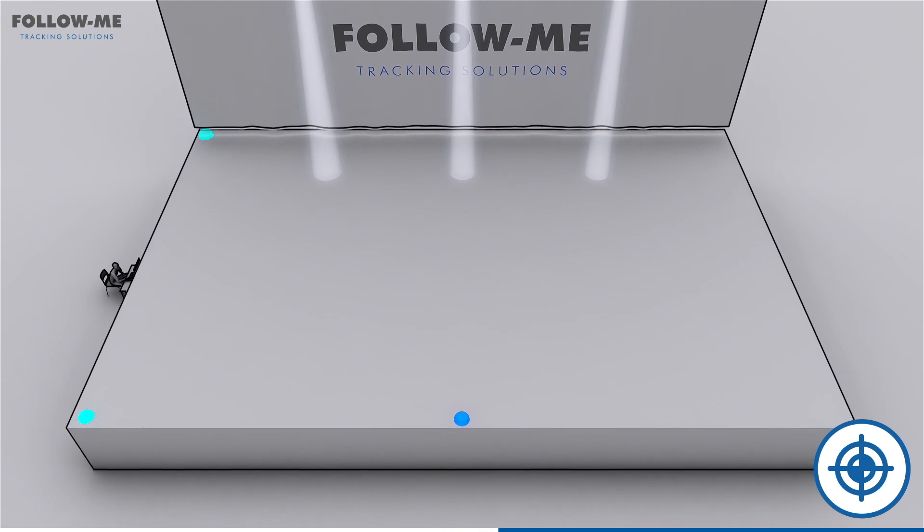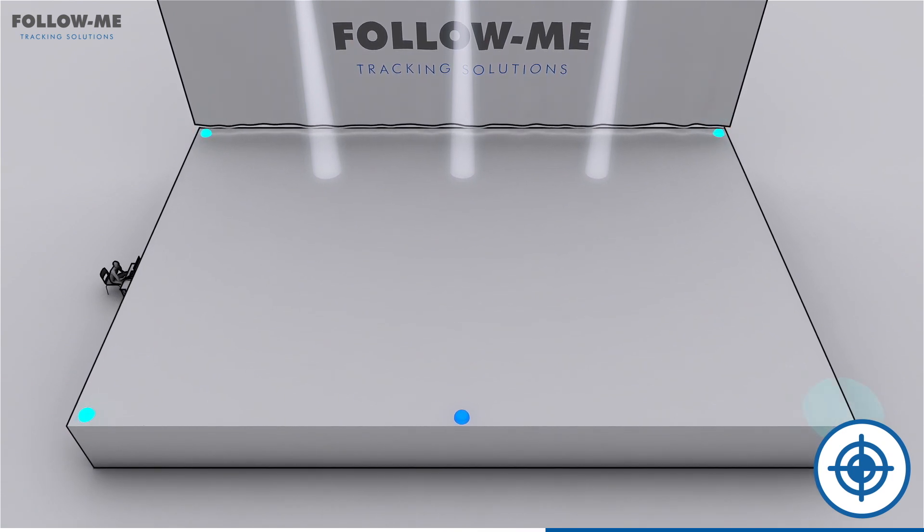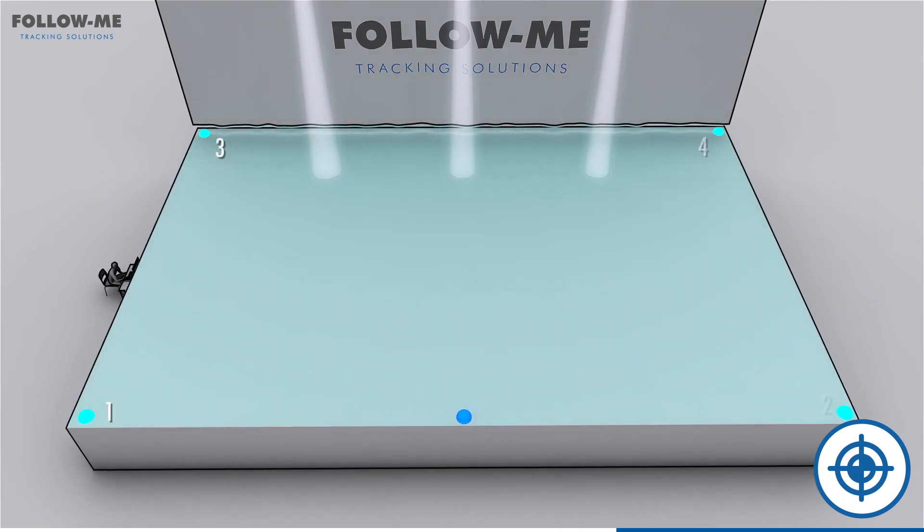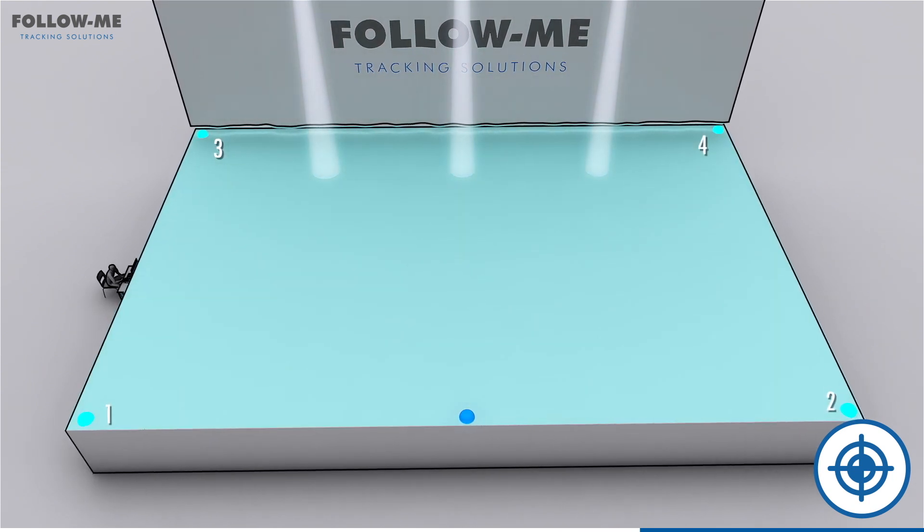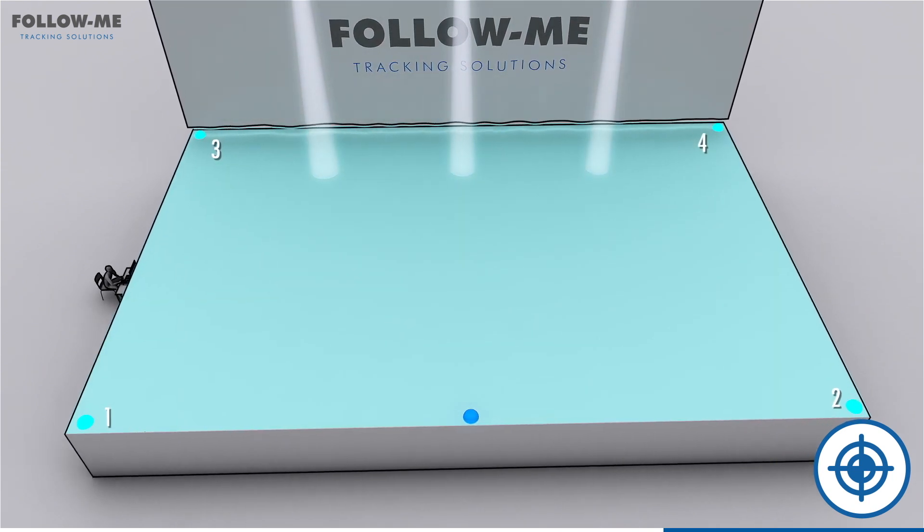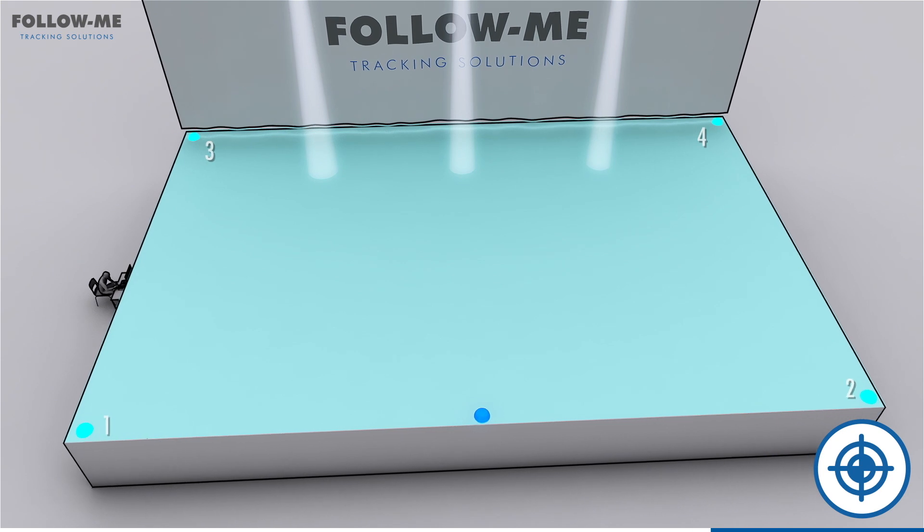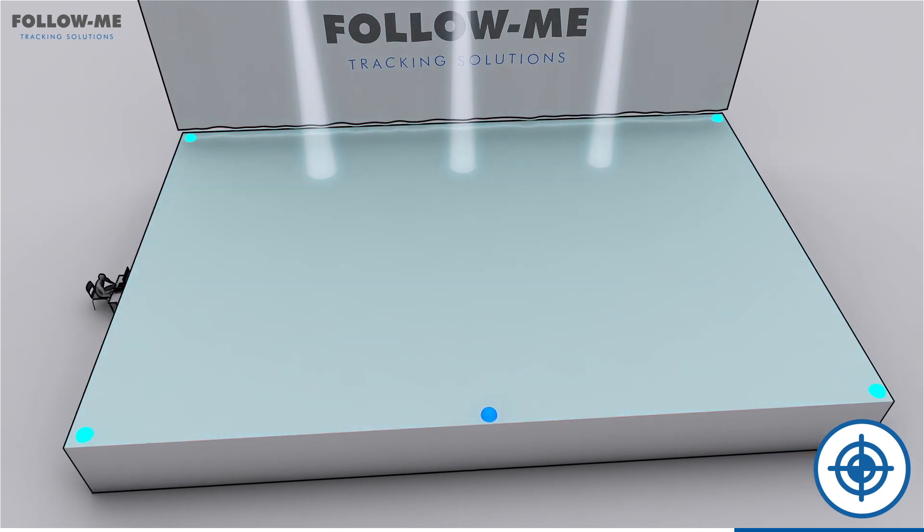Mark the calibration points so that you end up with a clear outline of the performance area. For a basic stage such as this one, just four calibration points apart from the origin point will suffice.